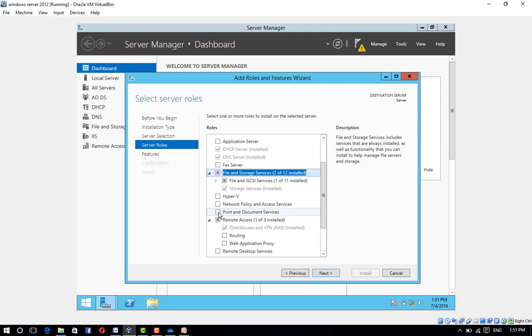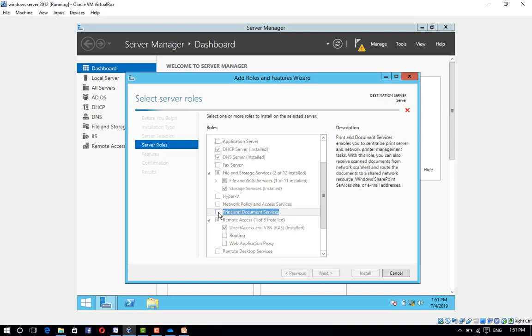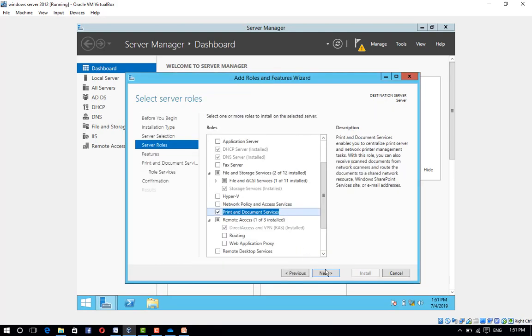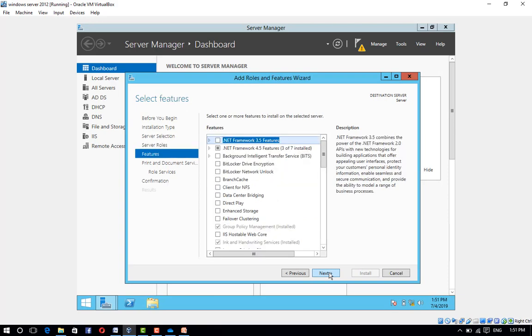Click on Print and Document Services, click Add Features, and click Next. Leave the default selections and click Next.